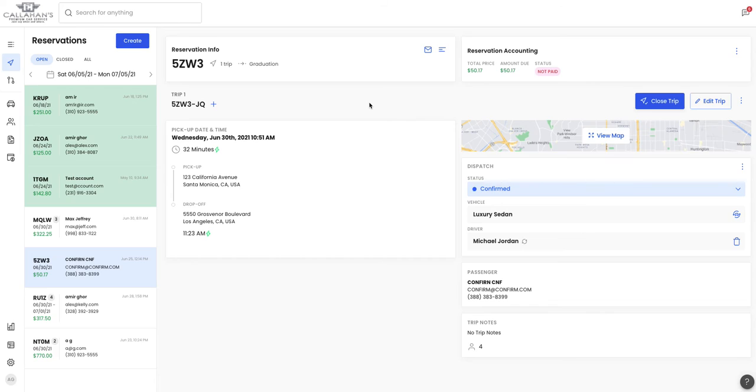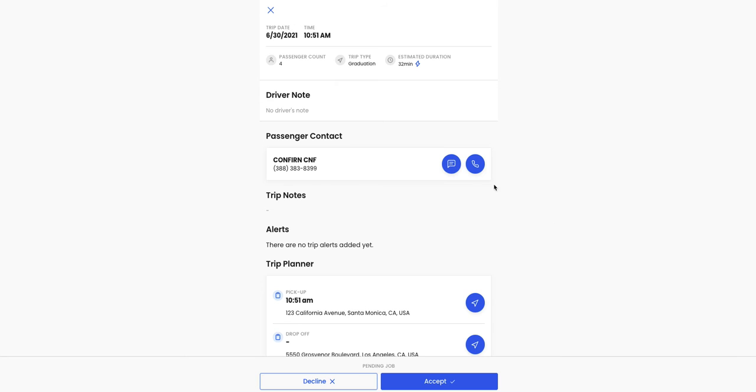Here we are in a trip that hasn't been paid for and we just assigned the driver and you can see it's in pending state. Inside the driver app, you'll see that they'll need to accept and deny and the amount due will only show up after they accept. Take a look.